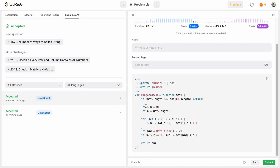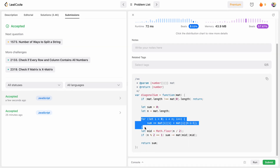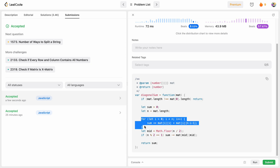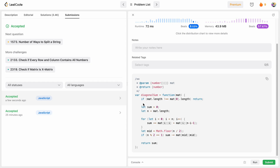For time complexity, since we only iterate over the rows (not the columns), it is O(n) where n is the number of rows. Space complexity is O(1) because we are not using any additional data structures. Let me know in the comments what you think about this solution, and please like and subscribe. Thank you!